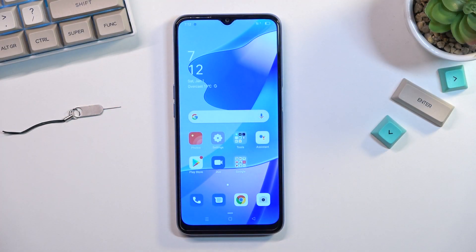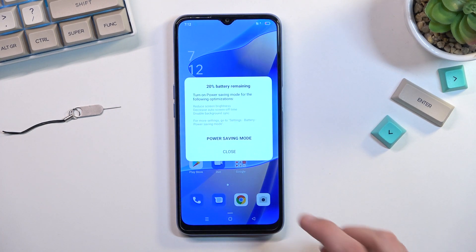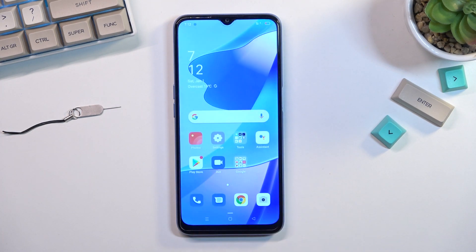Welcome. In front of me is an Oppo A54S and today I'll show you how we can enable and set up your portable hotspot.